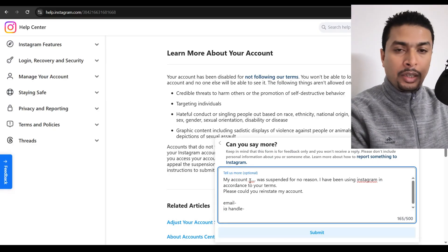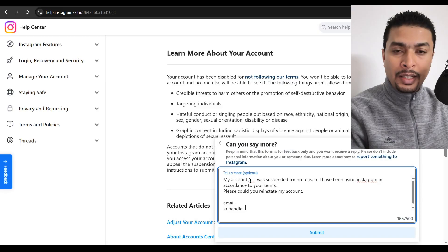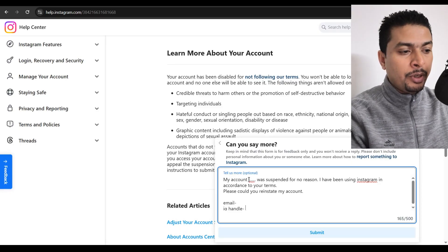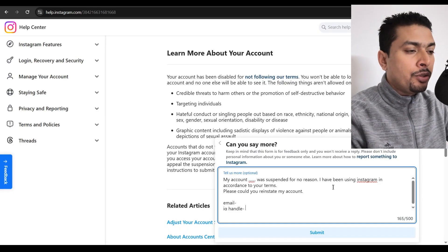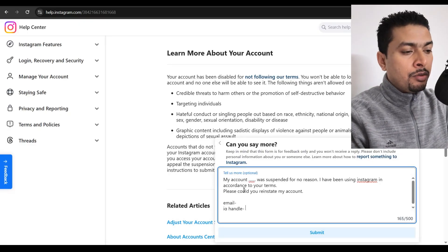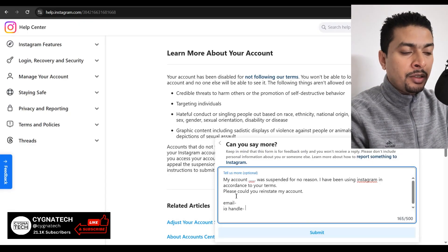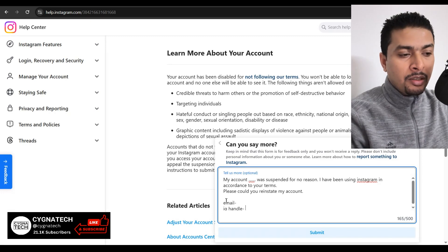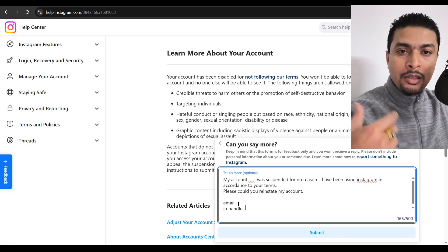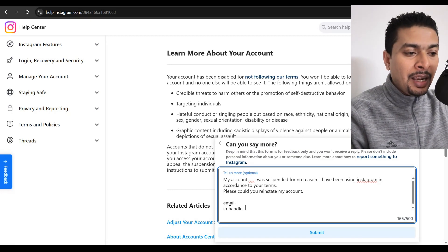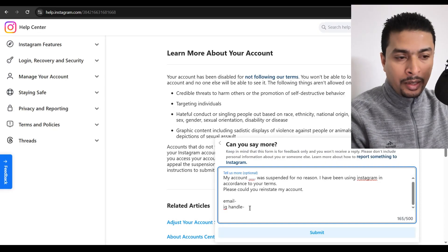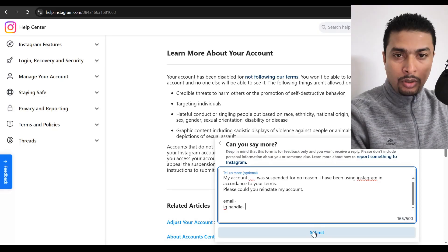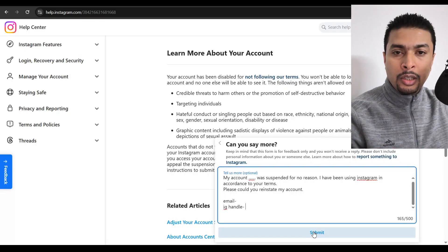You could put in a message like this. My account, whatever your Instagram profile name is or your handle is, you could mention out here, was suspended for no reason. I have been using Instagram in accordance to your terms. Please, could you reinstate my account? Just send them a simple message like this, putting in your email that is associated with your Instagram account and your Instagram handle and submit this. You're going to get a response from these guys within 48 hours.